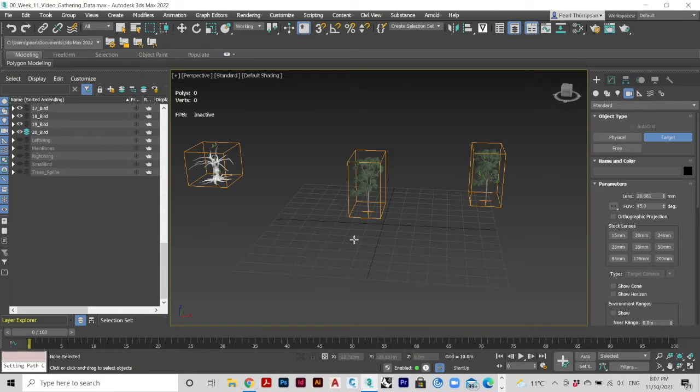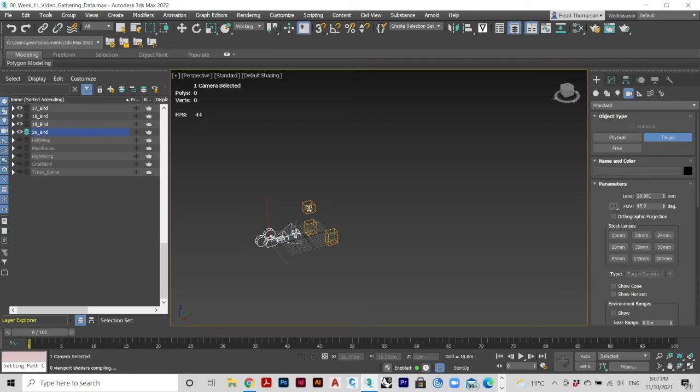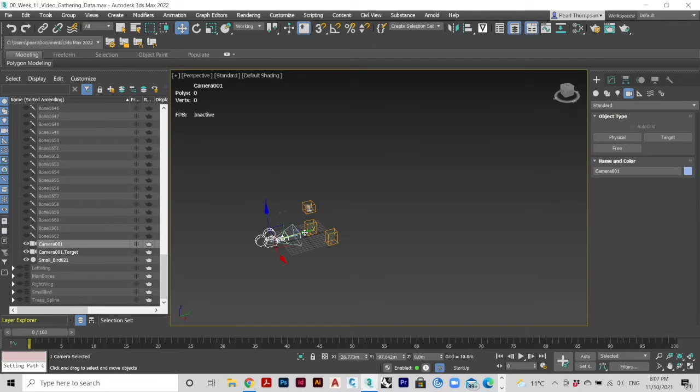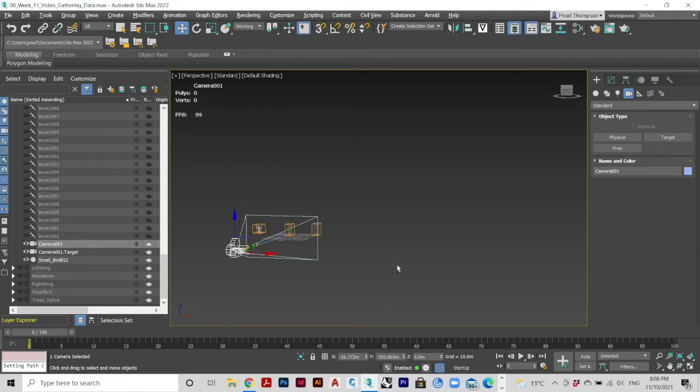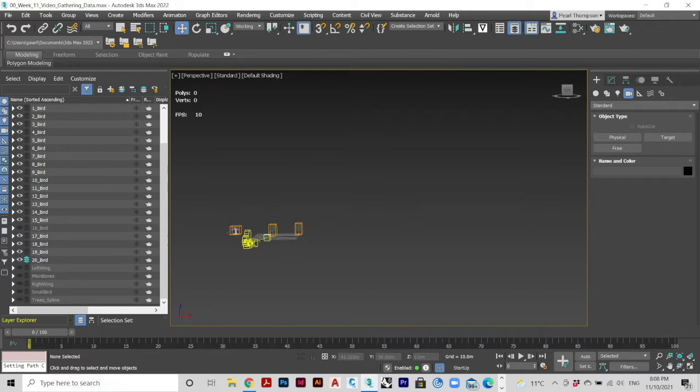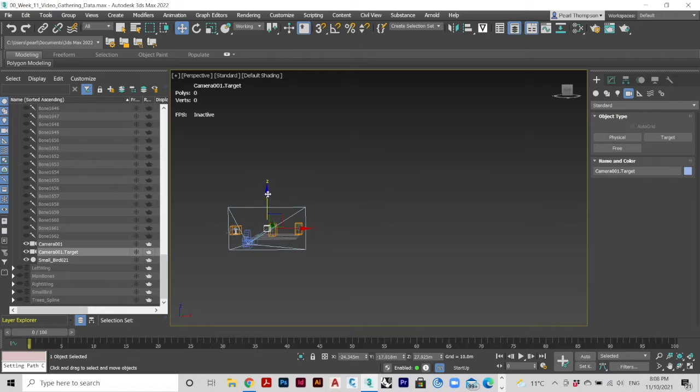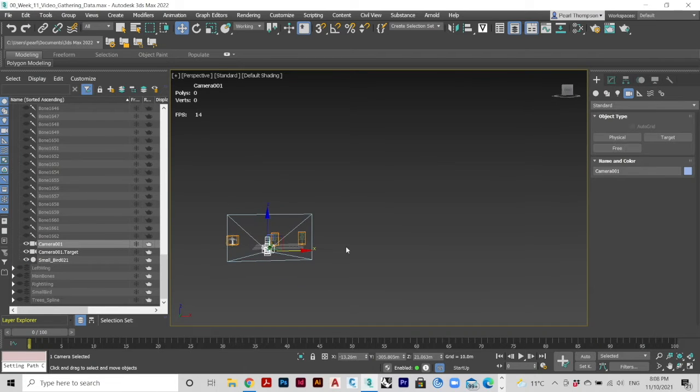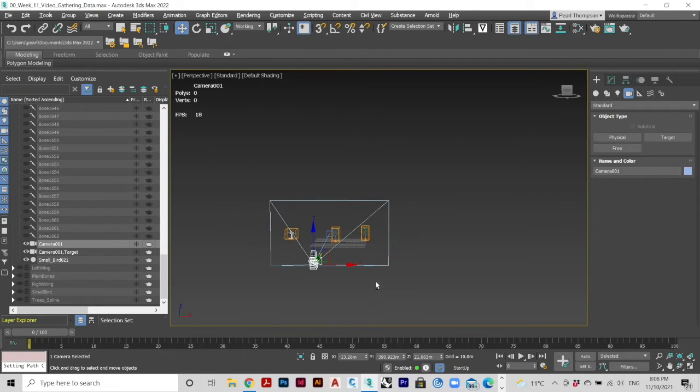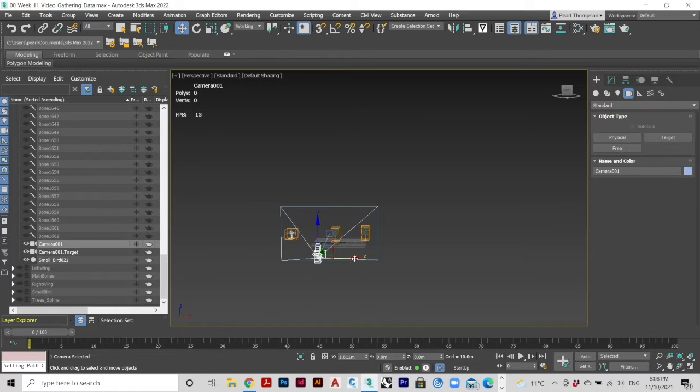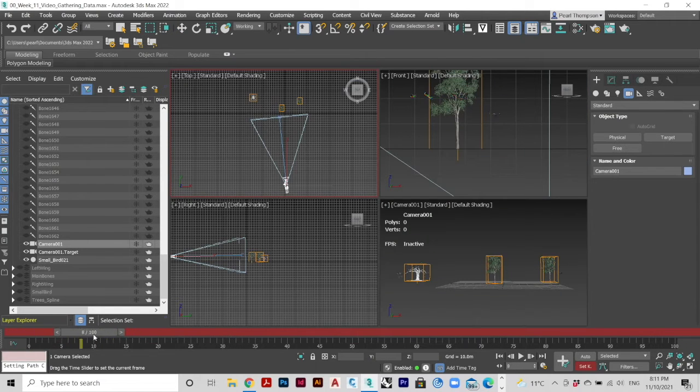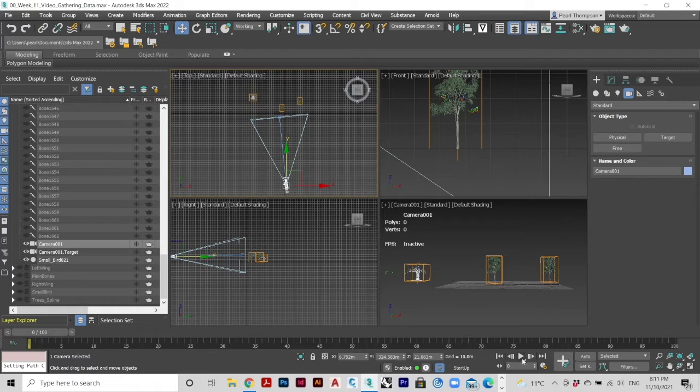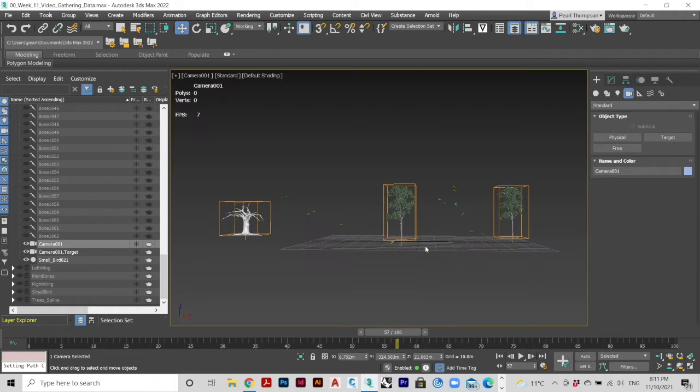First, add a target camera into the scene using the Create panel. Adjust the target of the camera and the camera using the Move tool. Right-click on one of your viewports and navigate to the camera view. This will show you what will come out of your render.